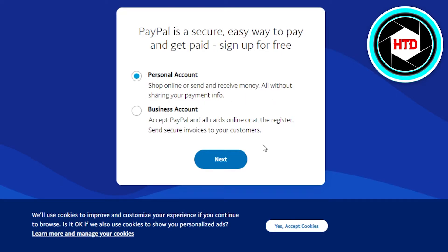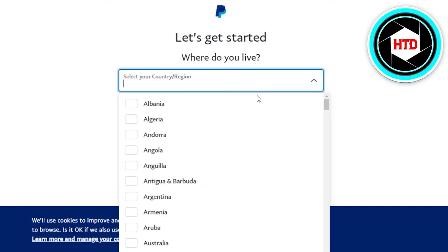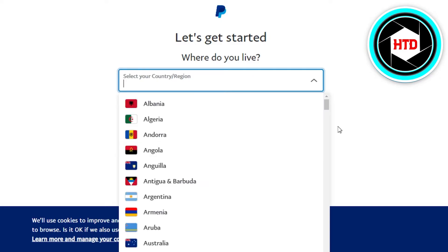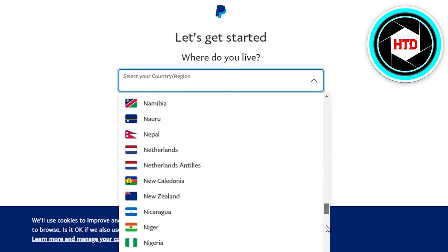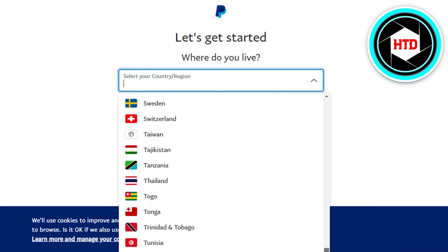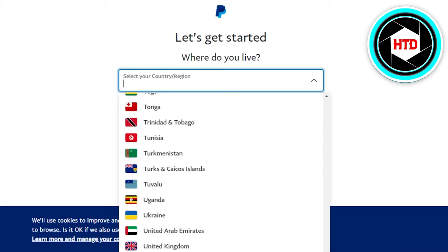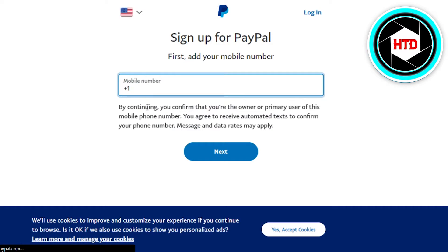I'm creating a personal account to just send and receive money, so I will simply click on Next. Now you simply have to select your country and region. I'll go ahead and select my country — there you go — and simply click on Get Started.